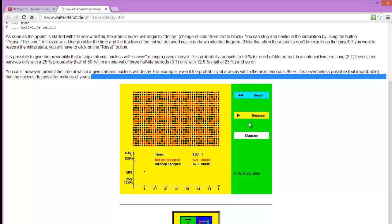If I run it for another half-life, I should get half as many again — so I should be down to somewhere around 250. I stopped it just short at 1.99 T, or nearly two half-lives. And you'll see here, I've got 253 nuclei that have not yet decayed. So that 500 from before, half of those have decayed again. This process would continue: if I go up to three half-lives, I'd get half of 250; if I go up to four half-lives, I'd get half of half of 250, and so on.